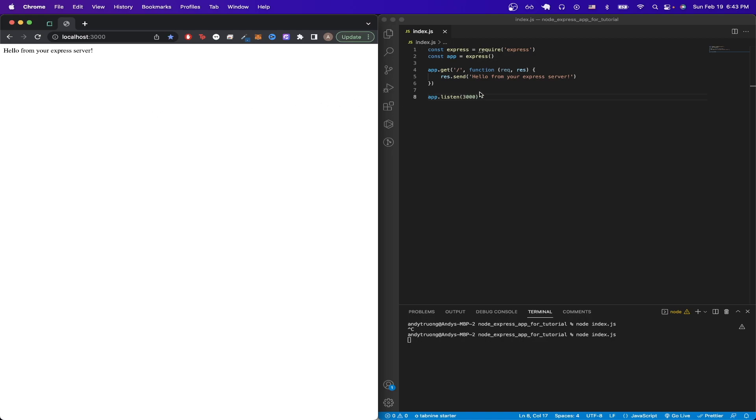This is my basic Node.js app. If I go to the home page, you can see the result saying 'Hello from your Express server.'